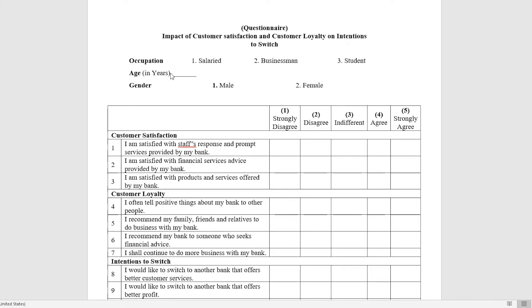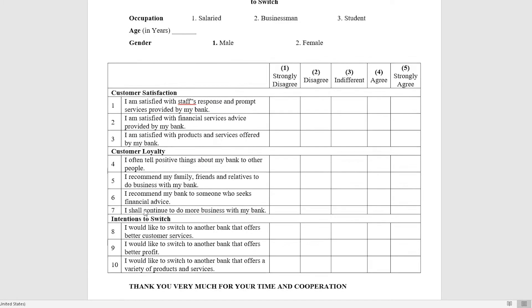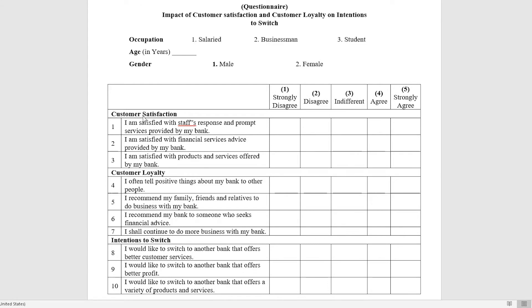We also have the age variable, which is in categories given as number of years. Then we have around 10 questions clustered around each variable. Customer satisfaction has 3 questions, customer loyalty has 4 items, and intention to switch again has 3 items. They are all on a 5-point Likert scale.